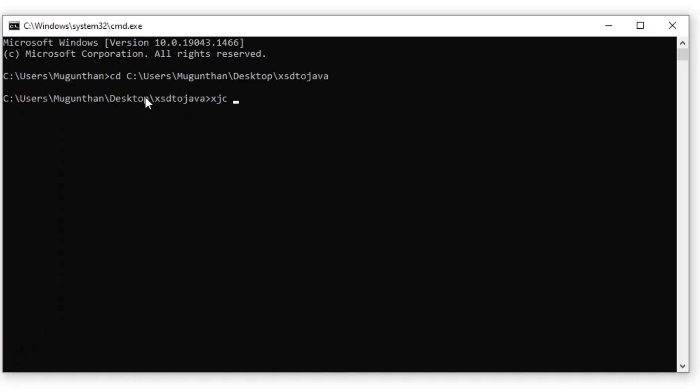Now, type cmd xjc space hyphen d enter the folder name schema binding space hyphen p now enter the package name com.bean space studentdetails.xsd and give enter.